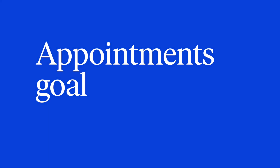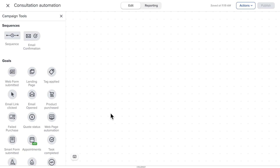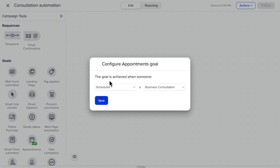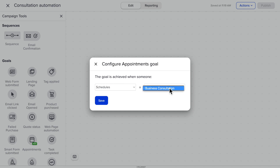Appointments goal. Now you can trigger automation whenever appointments are set — this is a game changer. Now in advanced automations — remember, that's the new name for the campaign builder — you can trigger automation based off of appointments. There it is with the rest of your goals. When you configure it, you can choose if someone schedules, reschedules, or cancels, and exactly what type of appointment this applies to.